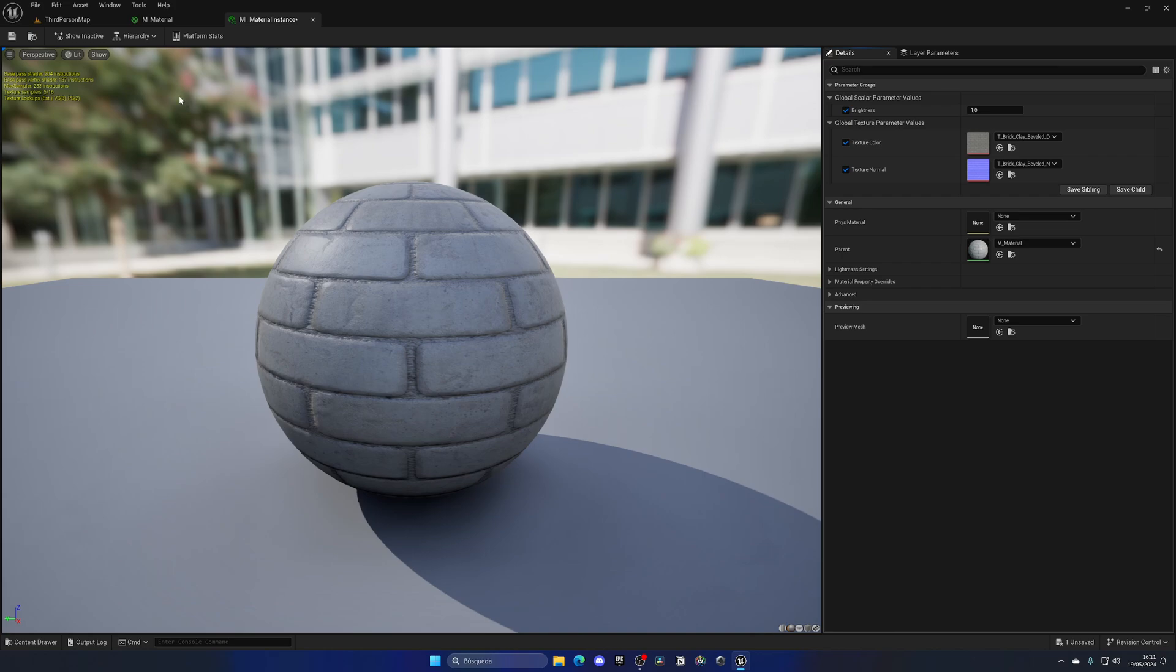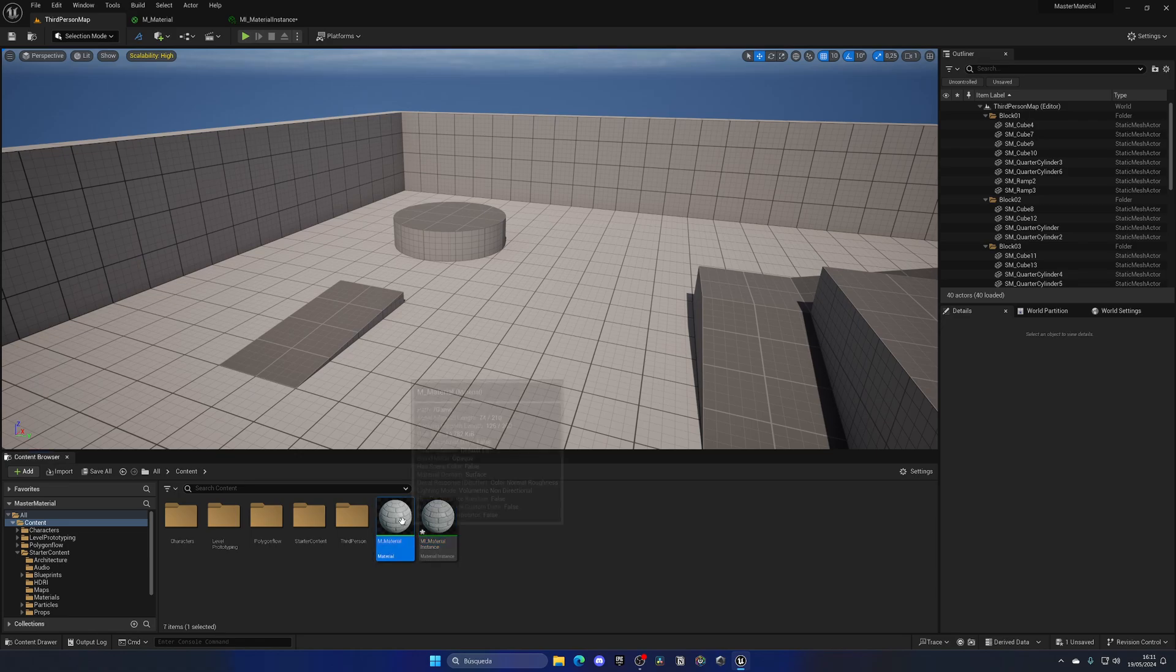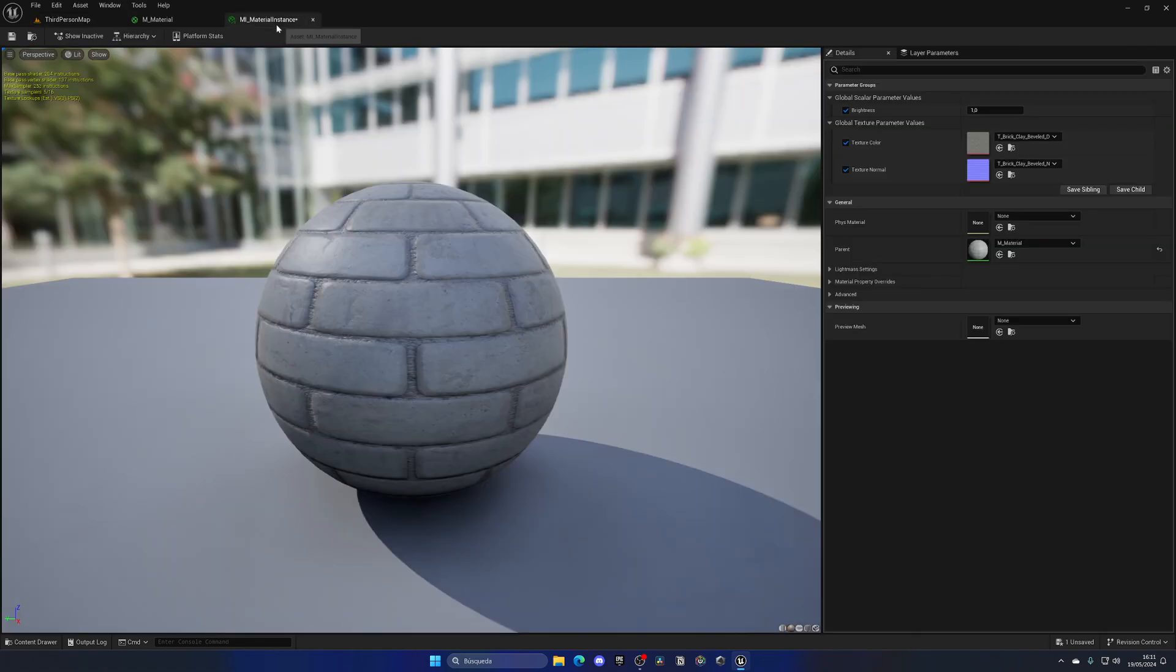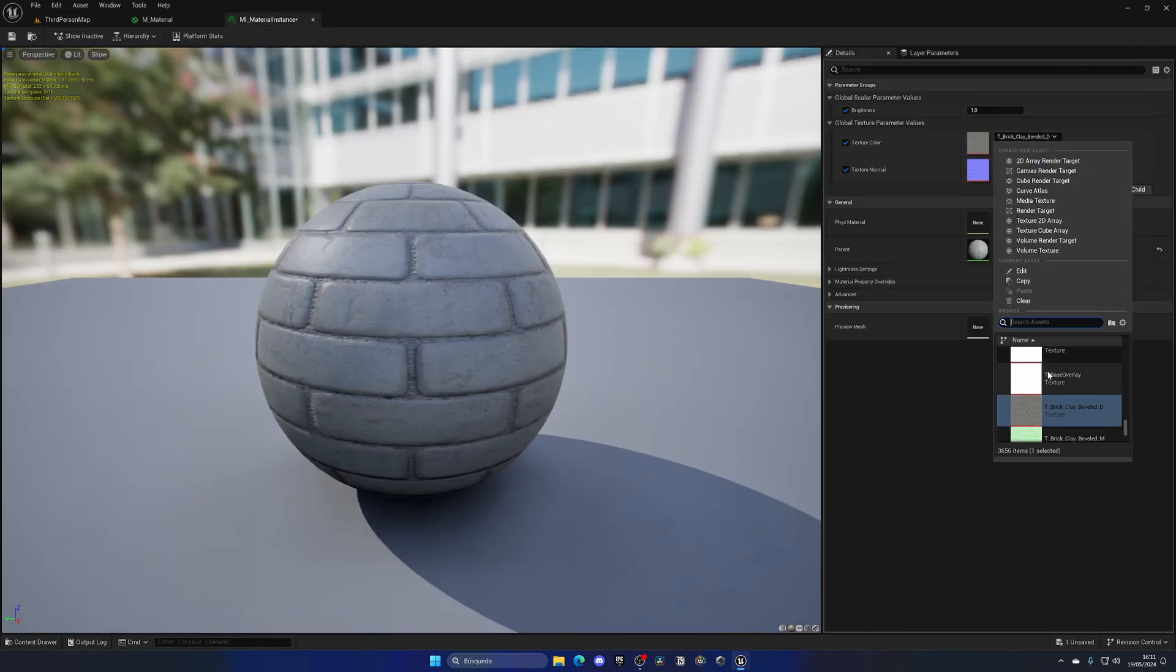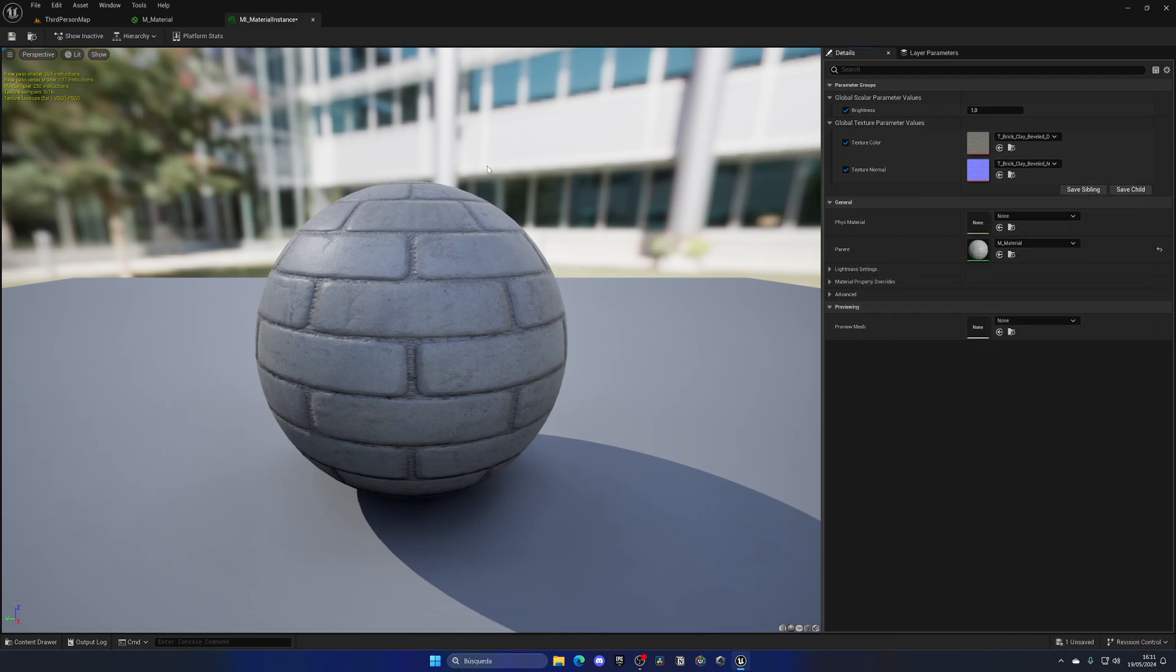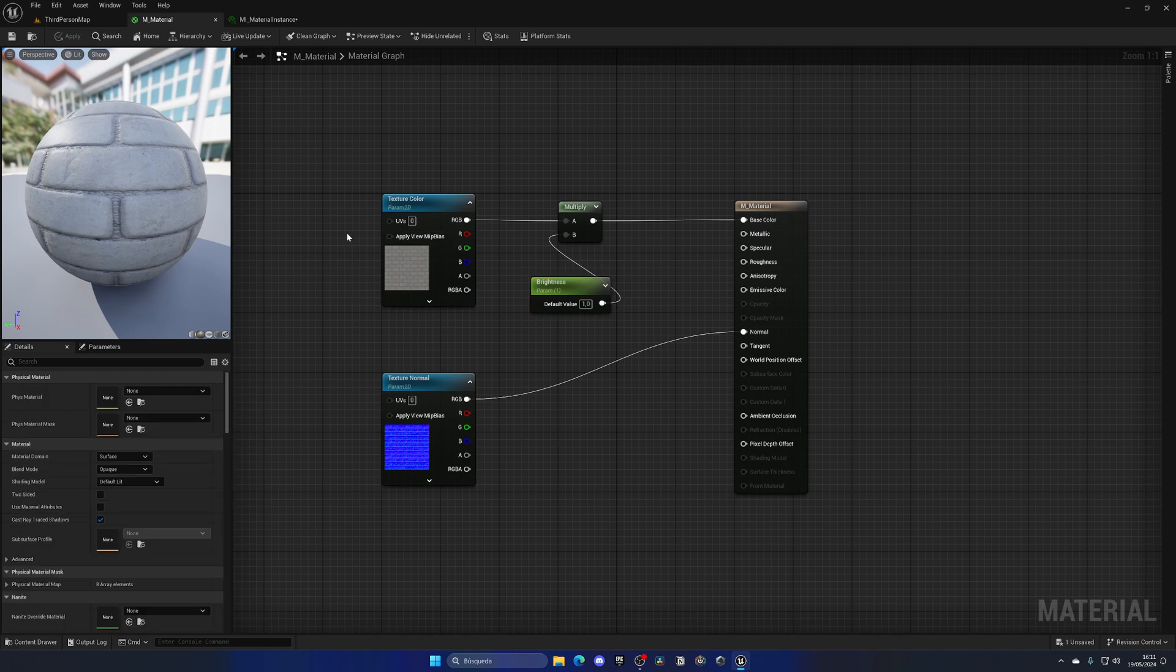For example, I could duplicate this material instance, right click and create another material instance from here, and change it to have a texture color of sand and change the values. Now we have two different materials—one of bricks and another one of sand with different values from the same material parent which has all the main nodes.